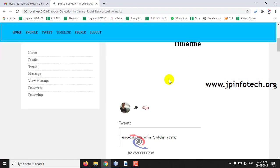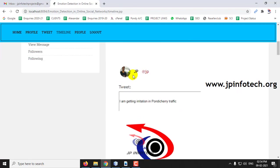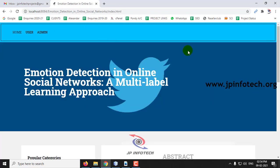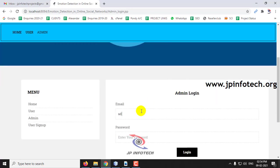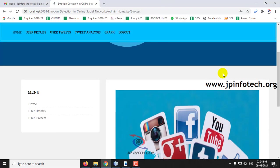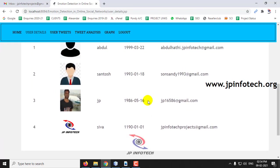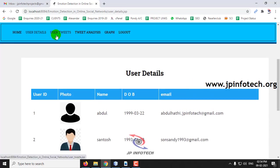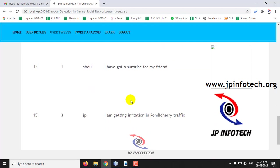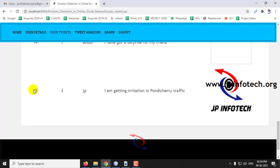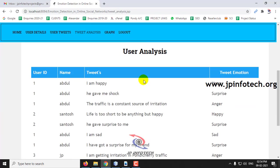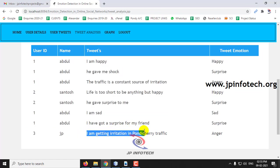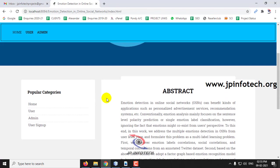Now you can see the tweet available here, the tweet that I have posted. It has been displayed in the timeline. Now let us go to the admin part. In the admin part you can see the user details, who are all the users available here, and you can see the user tweets. The user tweets are being displayed. You can see the tweet that I have done right now. Here you can see the option of tweet analysis. Click this tweet analysis, you can see what are all the tweets available with the user ID, the name of the user, the tweets and the tweet emotion. You can just find it here. You can see the user ID 3, the username JP, that I have posted: I am getting irritation in Pondicherry traffic. You can see the tweet emotion is anger.